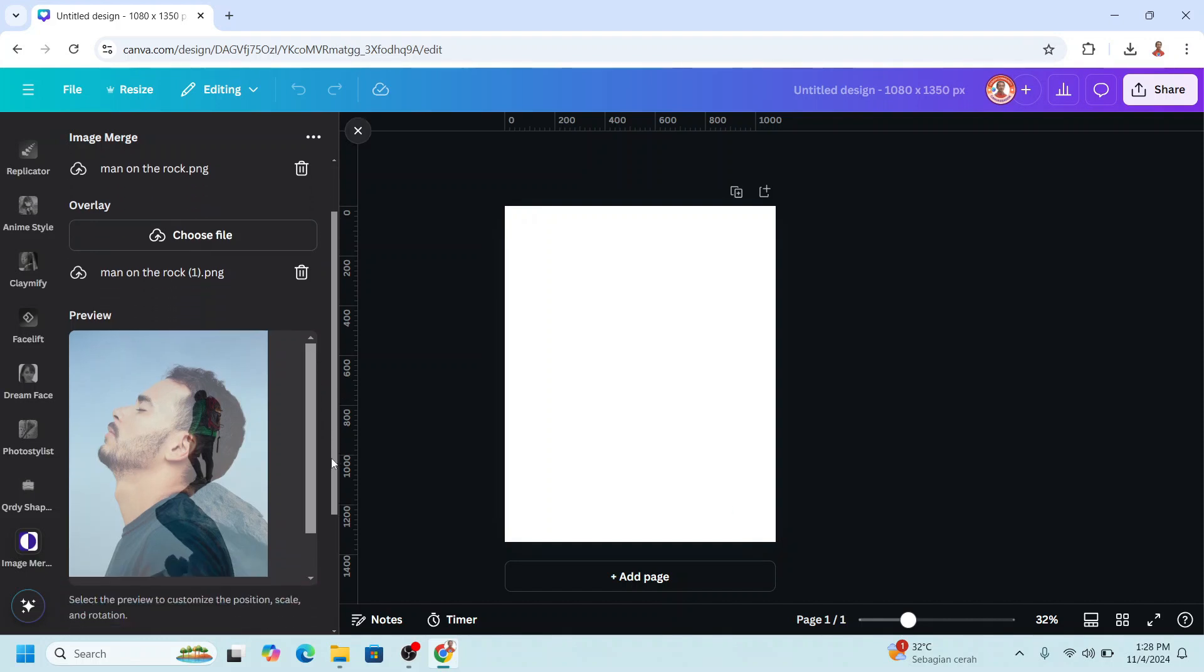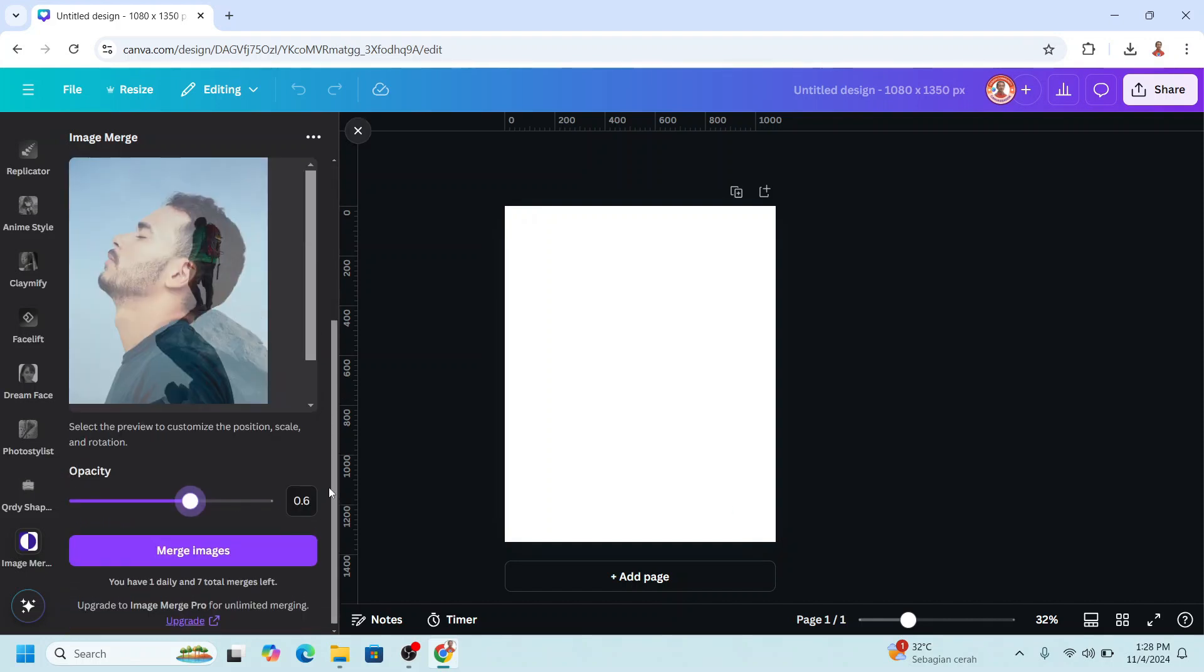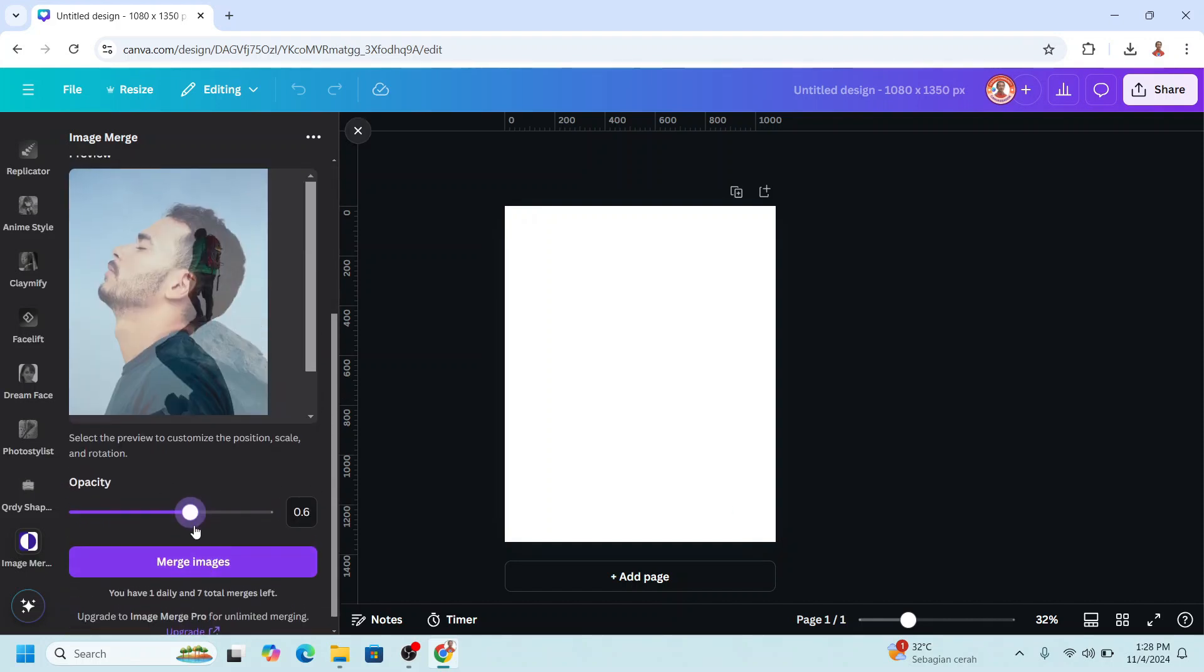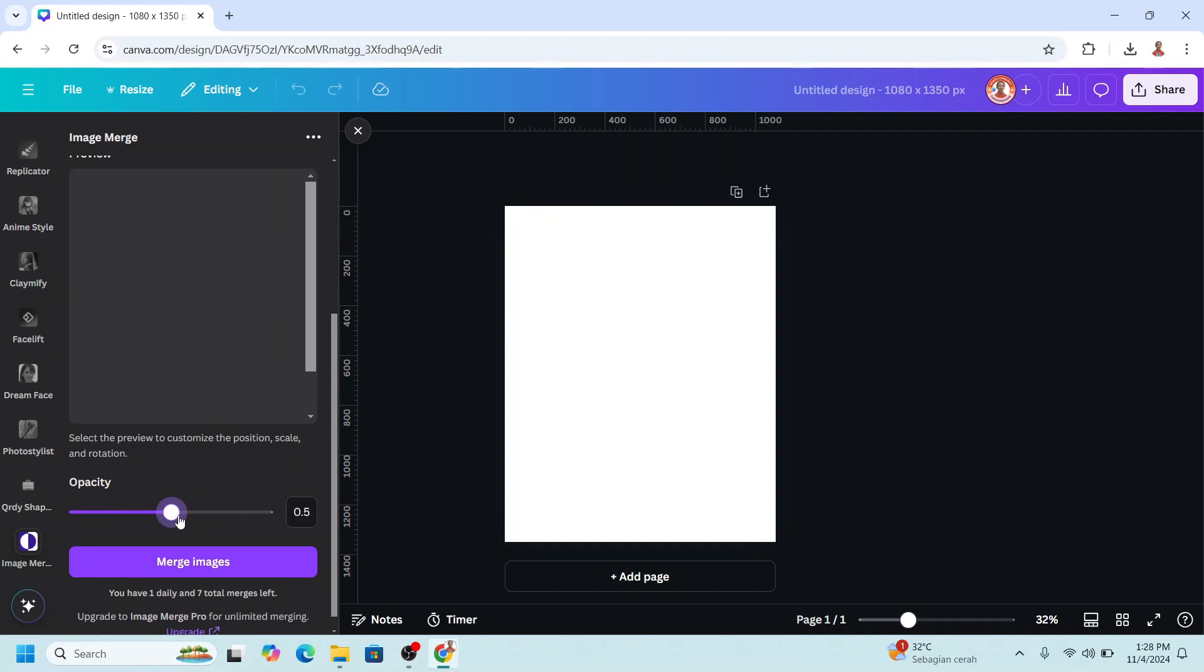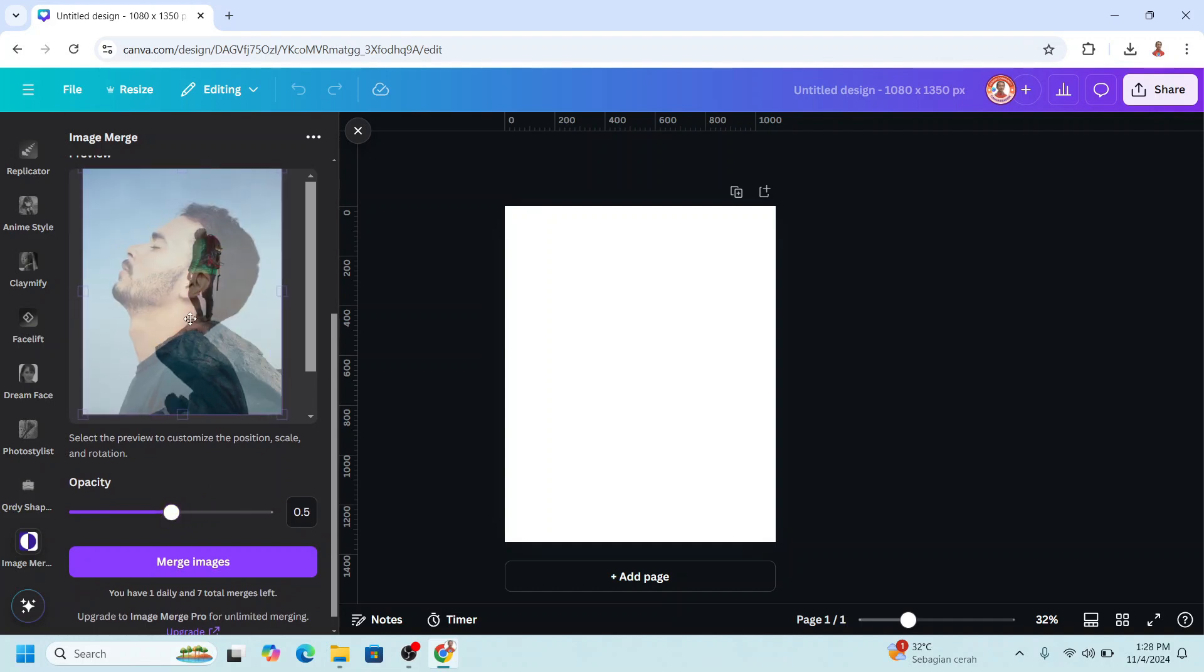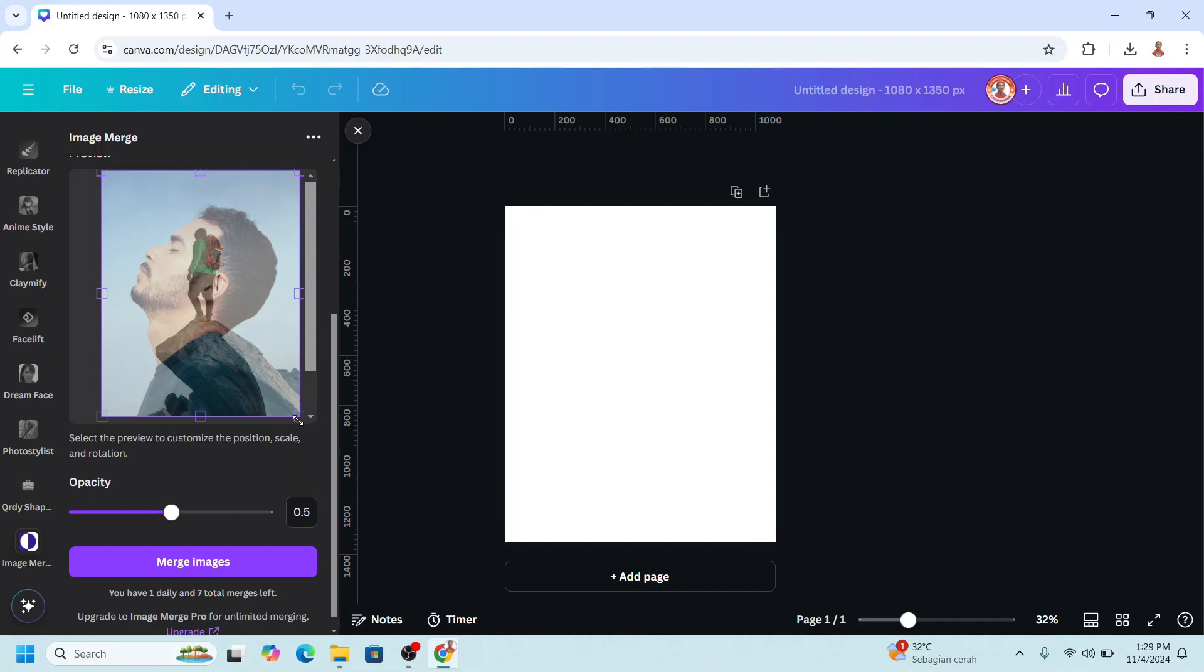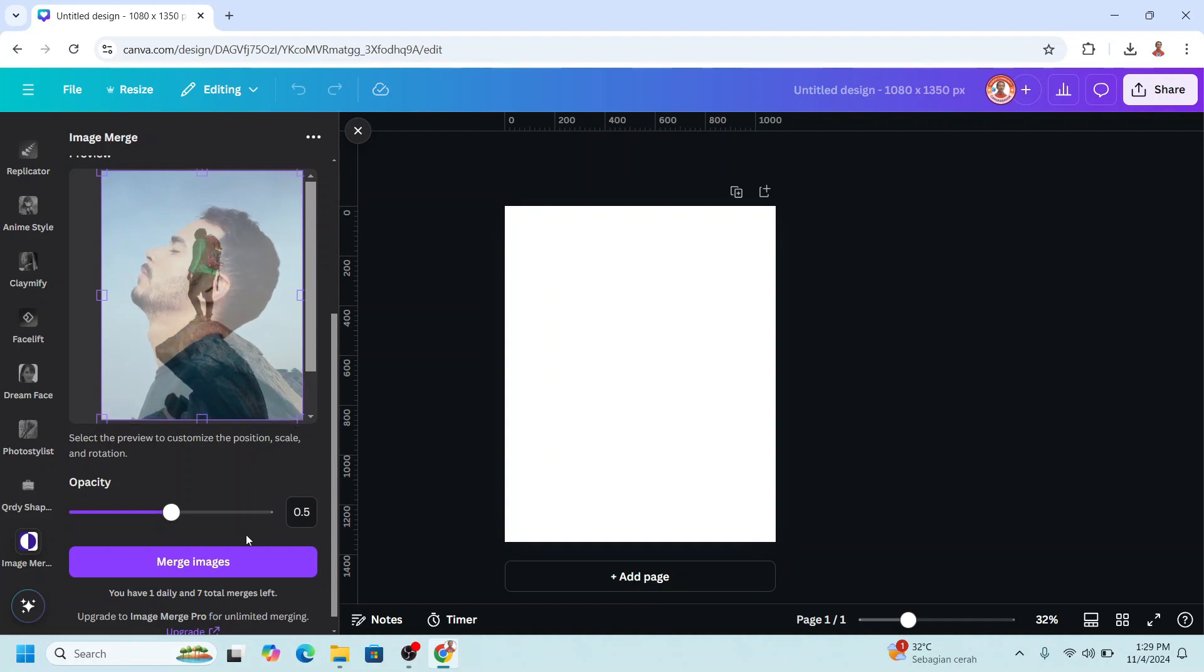Scroll down and adjust the opacity and position. You can also adjust the size, then click merge image.